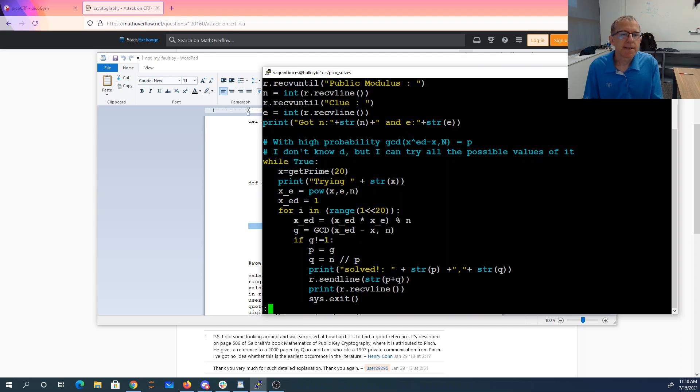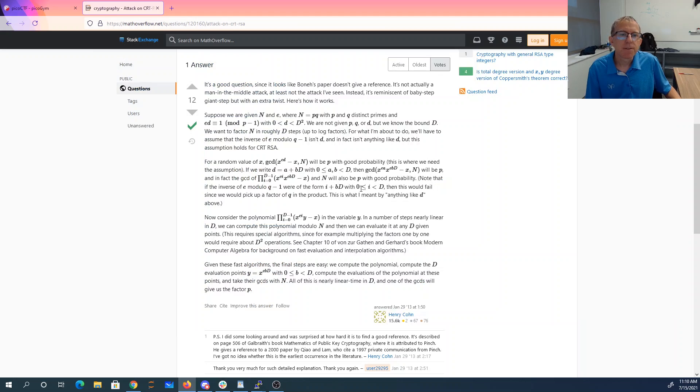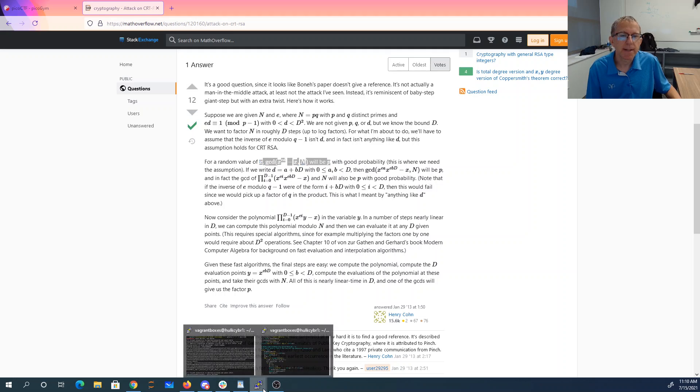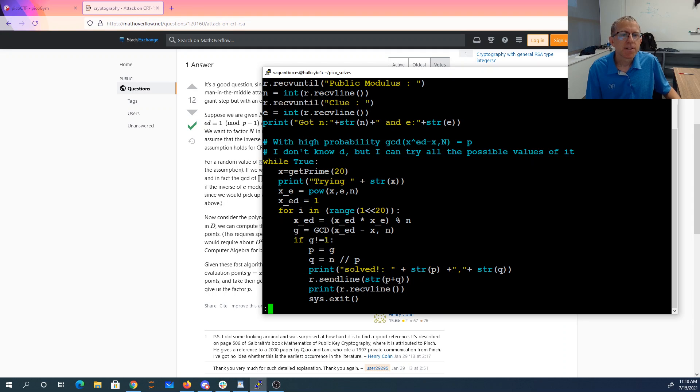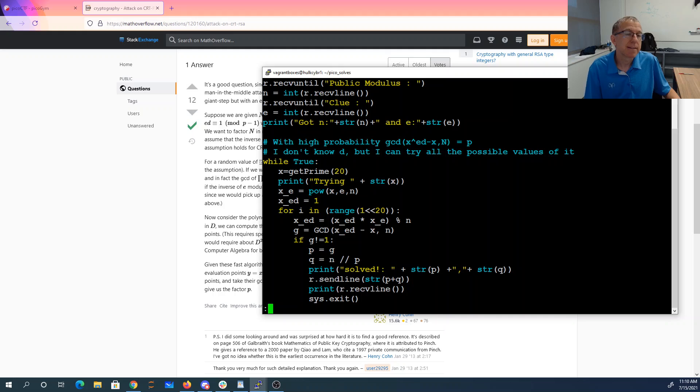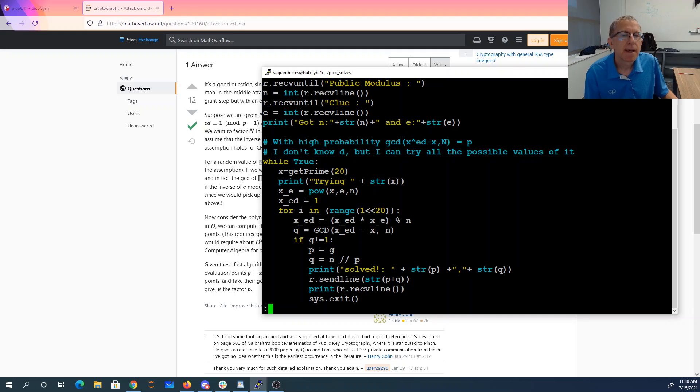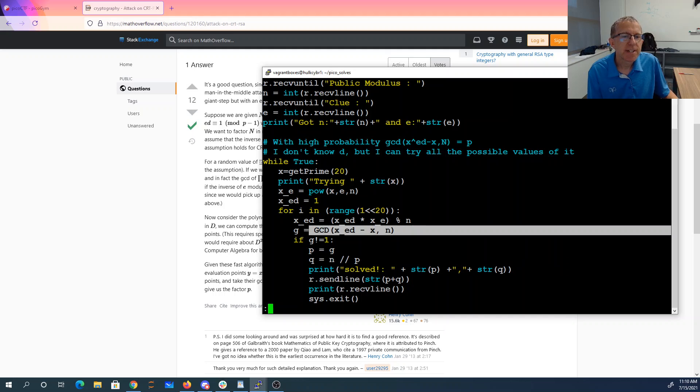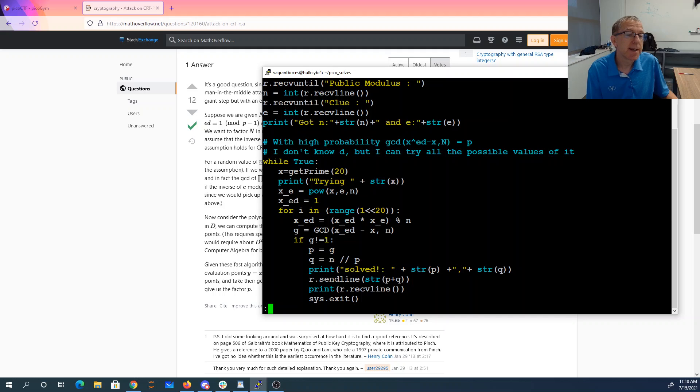All right, so again, I'm just sort of relying on this statement right here: for random value of x, GCD of x to the ed minus x, n will be p with good probability. So I'm guessing d, every possible value of d, and that's pretty small because there were only 20 bits. And then I compute the GCD. If it's not one, I assume it's p and away I go.